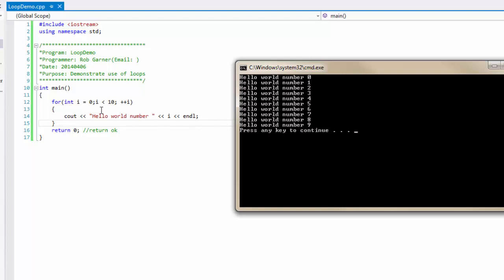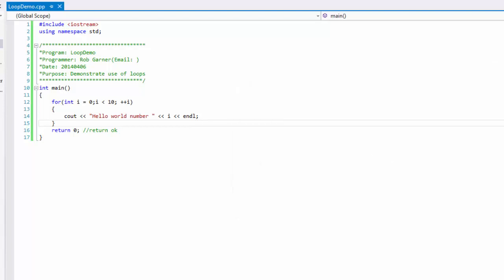And we can see that when I became 10, it didn't execute. It actually broke out of the block. And that's why we only see I going up to nine. Note, however, that we have 10 elements being displayed. So that's how a loop works.